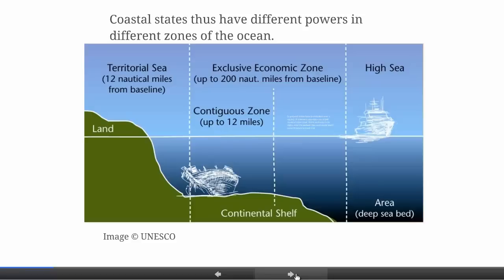In some areas coastal states have full sovereignty; in others, only particular rights or forms of jurisdiction. Here we have an idealised map of maritime zones. There's a 12-mile territorial sea, 12 nautical miles out from the baselines of the land. State authority over land and the territorial sea are largely considered legally the same, subject to a few exceptions — hence the phrase 'territorial sea.' Control over the territorial sea derives from control over the land. Then we have the contiguous zone and the exclusive economic zone, adjacent to the territorial sea.